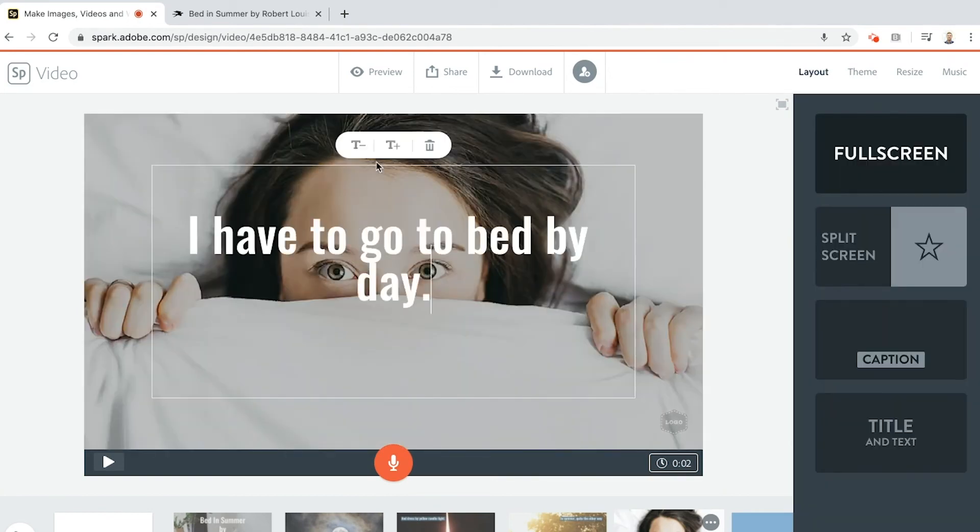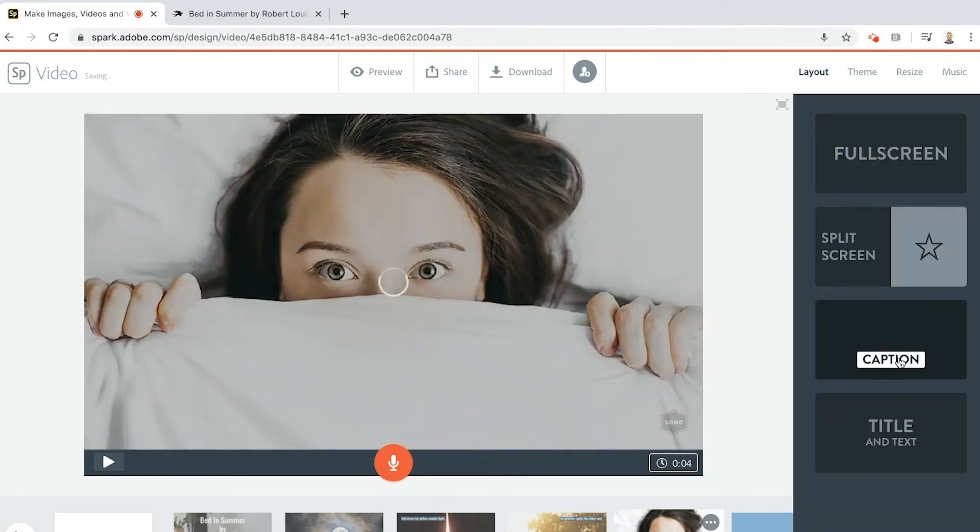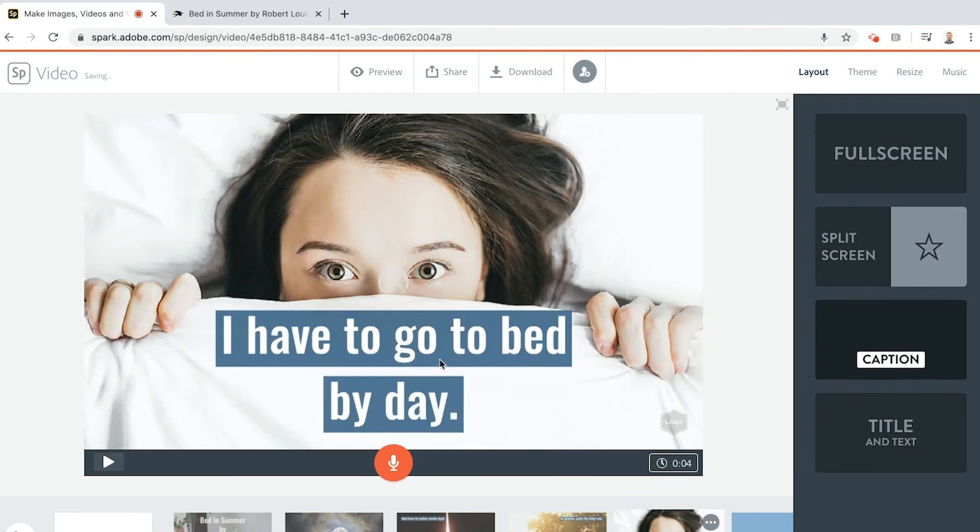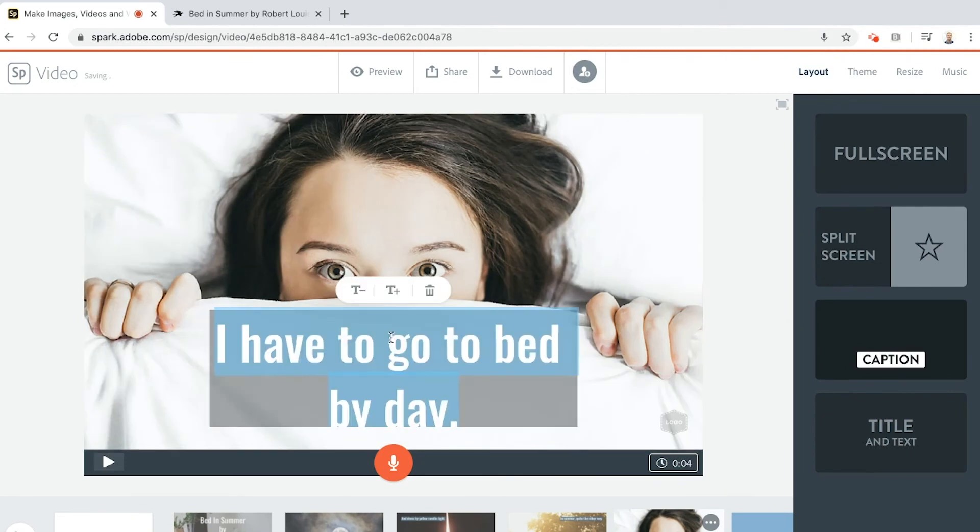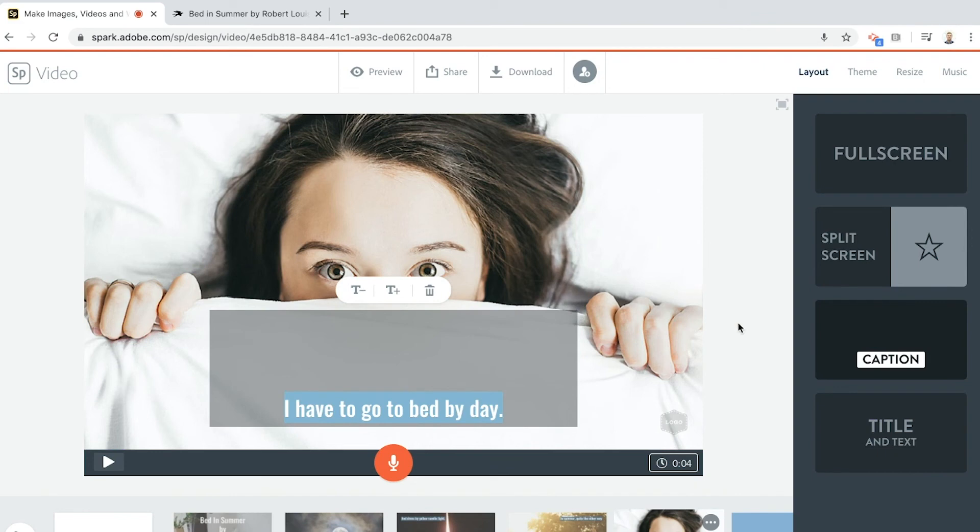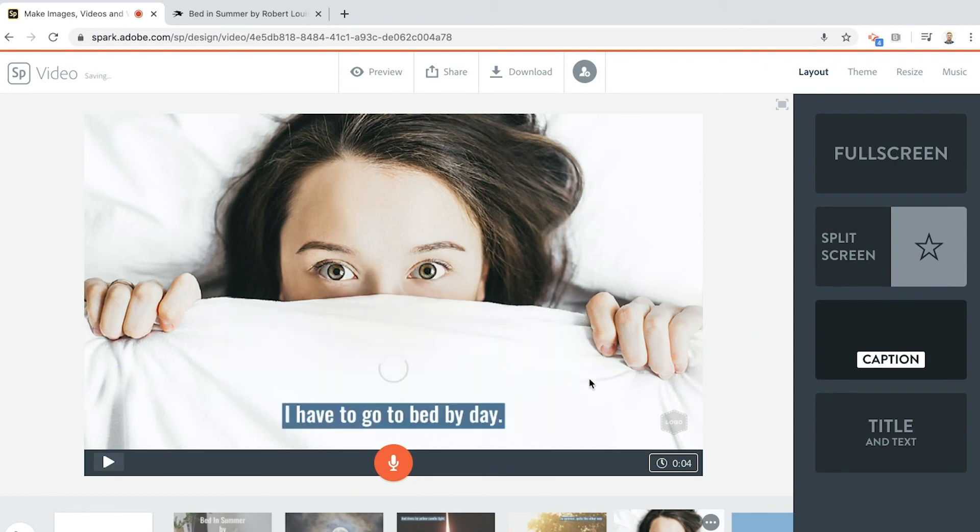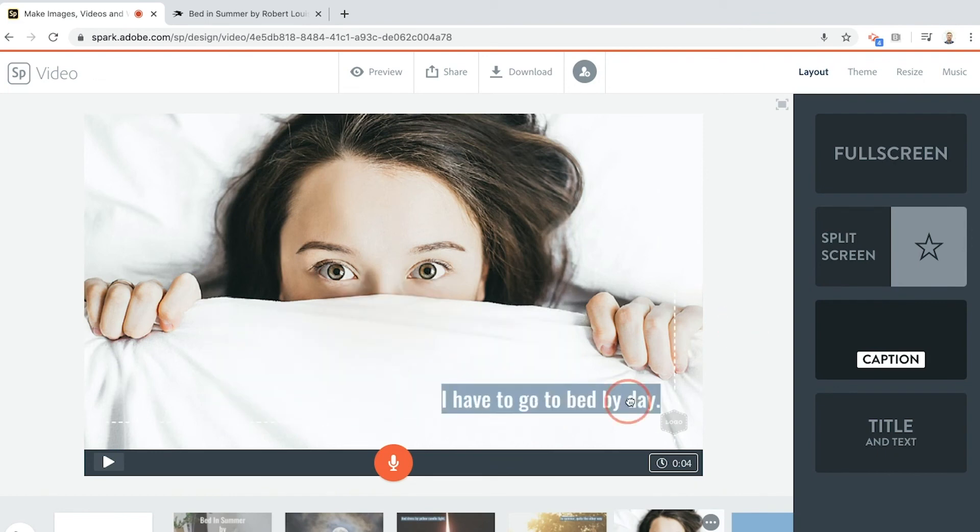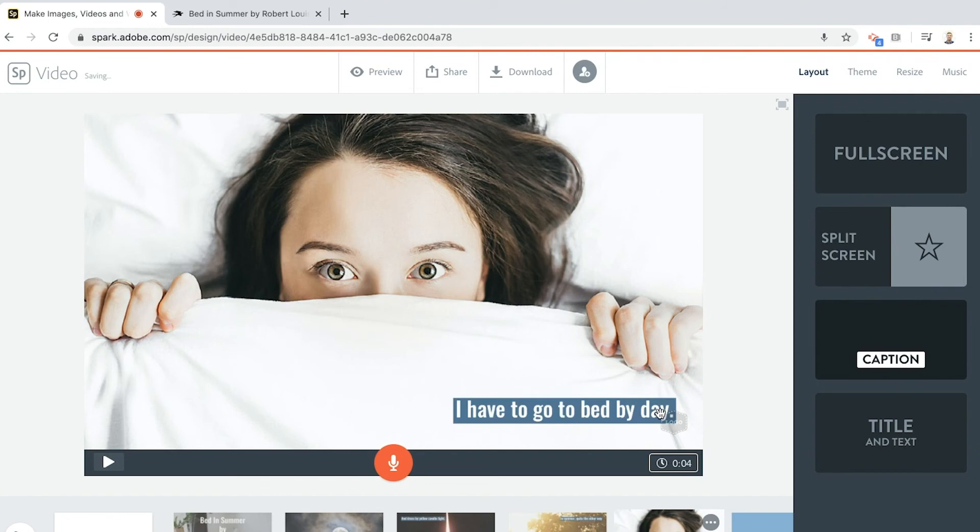I have to go to bed by day. Make it into a caption. Try and make it the same size as the rest of them by bringing it down and down again. And don't forget we're going to go clockwise so I'm going to stick it in the bottom right. I have to go to bed by day.